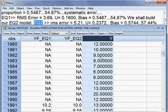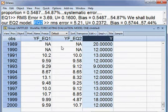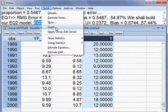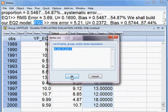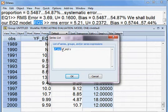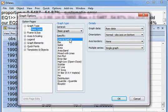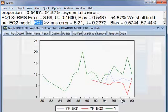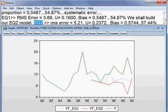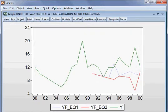I go to Quick, then Graph, and press OK. You can see we have the three variables here: YF_EQ1, YF_EQ2, and Y. I go to OK and choose Line and Symbol. This is our graphical representation, and I'll make it bigger so you can see better.